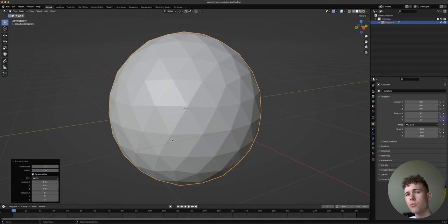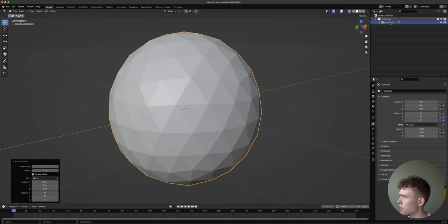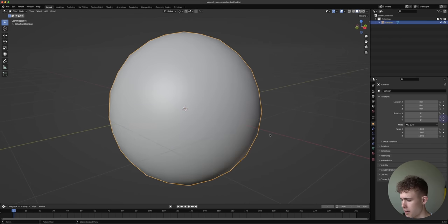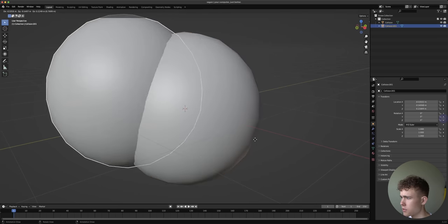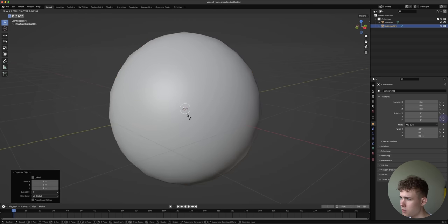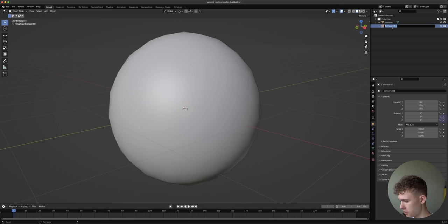The simulation works in a way that we have an emitter in the center and a collision object as the border. We already have the collision object set up so let's call this one 'collision.' Shade it smooth with right-clicking, then duplicate this with Shift+D and scale it all the way down so in the center we have an emitter object — I'm also going to name this one 'emitter.'